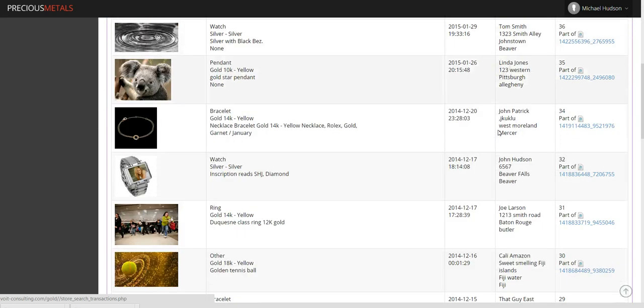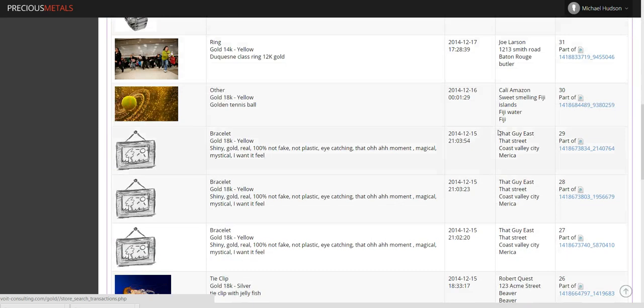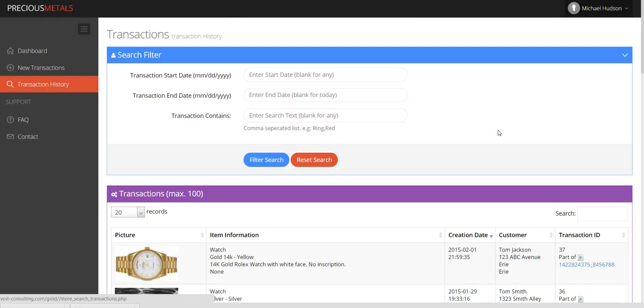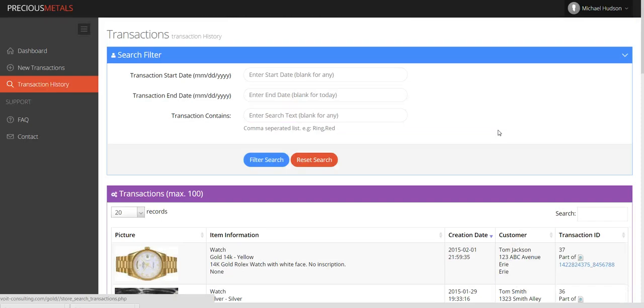In order to sort each column, just click the arrows next to each column heading. To see the details of each transaction, simply click the link in the Transaction ID column.